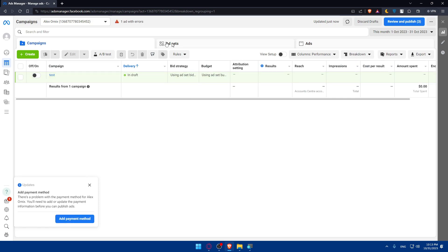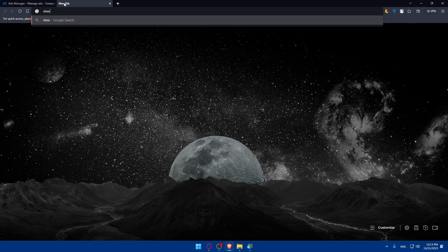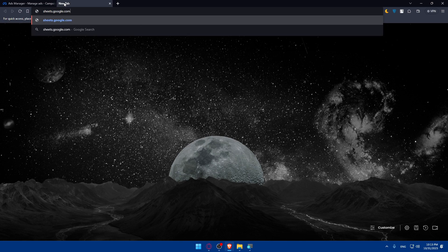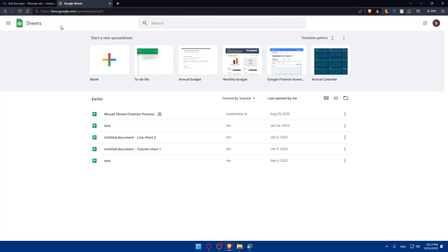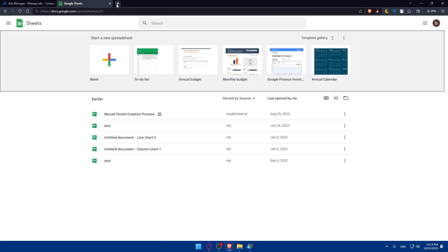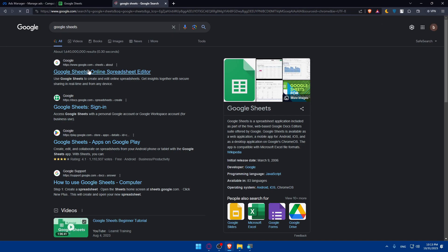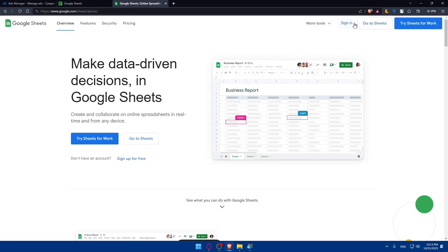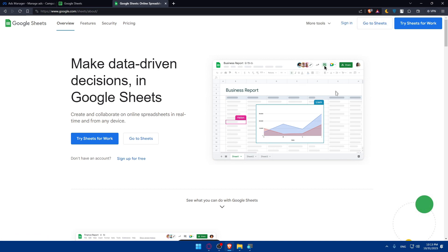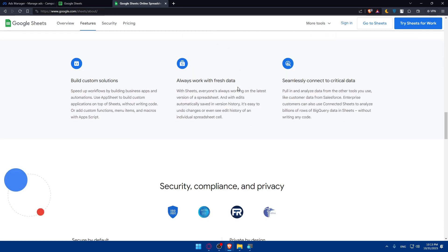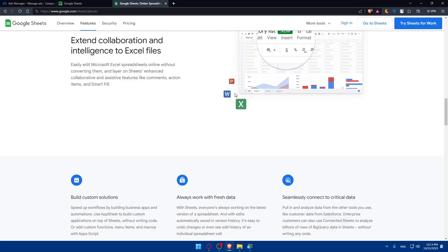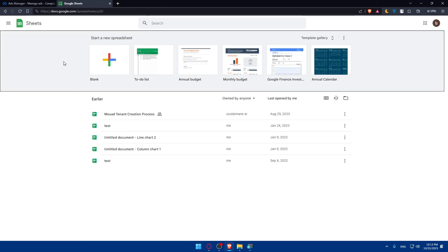Now go to Google Sheets by typing sheets.google.com and hitting enter, or simply search 'Google Sheets' and click the first link. From there you'll be able to sign in to your account. If you don't have an account you can sign up — it's very easy to use, similar to Excel, and great for data management. Typing sheets.google.com will take you right to your spreadsheets if you're already logged into your Google account.